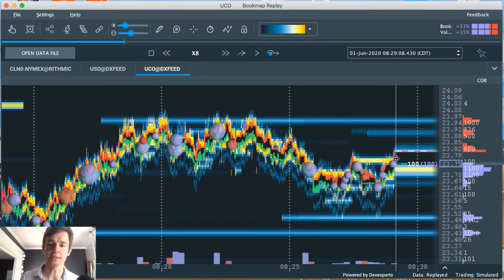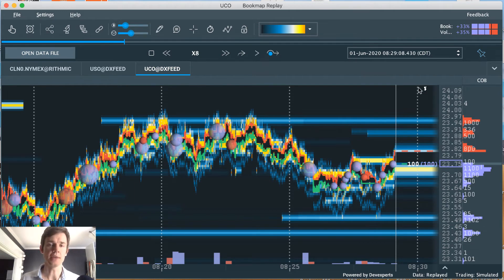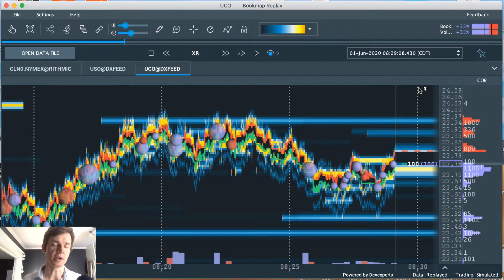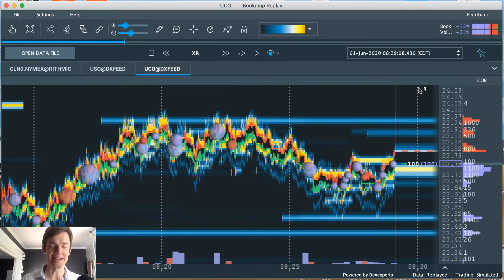And then like I said, it bounces off kind of in this zone and then goes up for the rest of the day. It breaks through here and just keeps going. So I don't feel too bad about it. I damn near nailed the bottom.